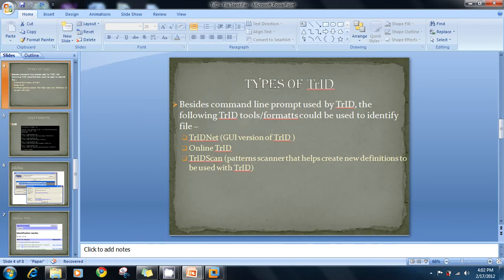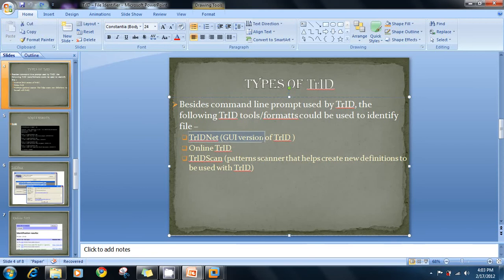These are the types of TrID you can use. If you're not familiar with the command line, you have alternatives. You can use TrID online — it's plug and play, just click and the results are displayed. For the command line version, you need to know the commands and file locations. For the GUI version, you just select and click to get the result. In our case we'll demonstrate the GUI version, and if time allows, the online version as well.